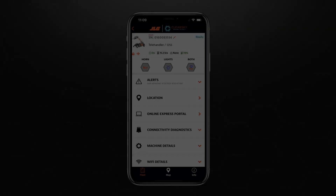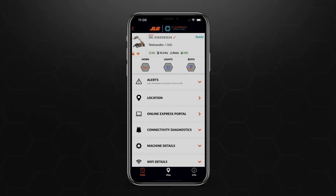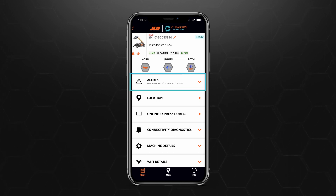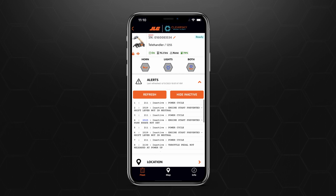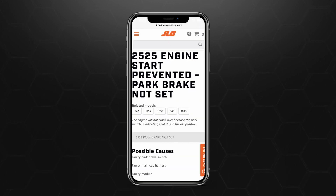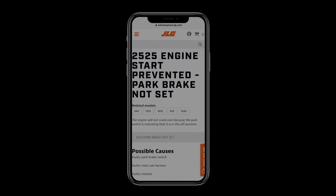Asset View is also where you can access knowledge articles about specific DTCs affecting your machine. Tap the Alerts drop-down menu. Then tap the DTC code hyperlink, and you will be taken to the Knowledge article within Online Express.